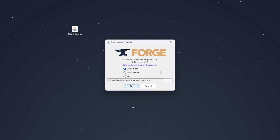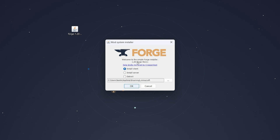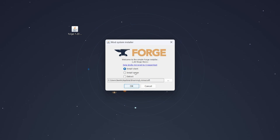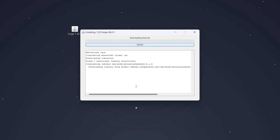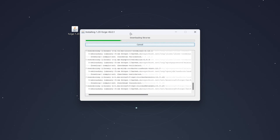After a few seconds, the Forge installer will open. Installing Forge is very simple — first, make sure you're on the correct Minecraft version, which is 1.20. Then choose to install either the client or server version; in this case we're using Client. Make sure your Minecraft installation path is correct, then click OK.